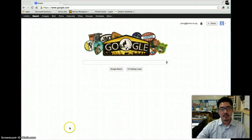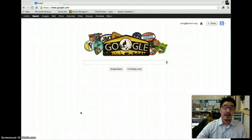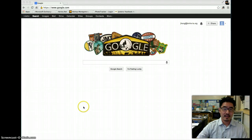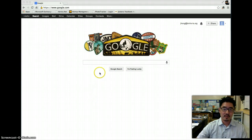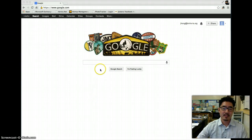Hey everyone, this is Mr. Hong. I'm going to show you today the right way to find images on the internet and how to download them to use for your projects, because a lot of you seem to be having trouble finding images and downloading the right way.